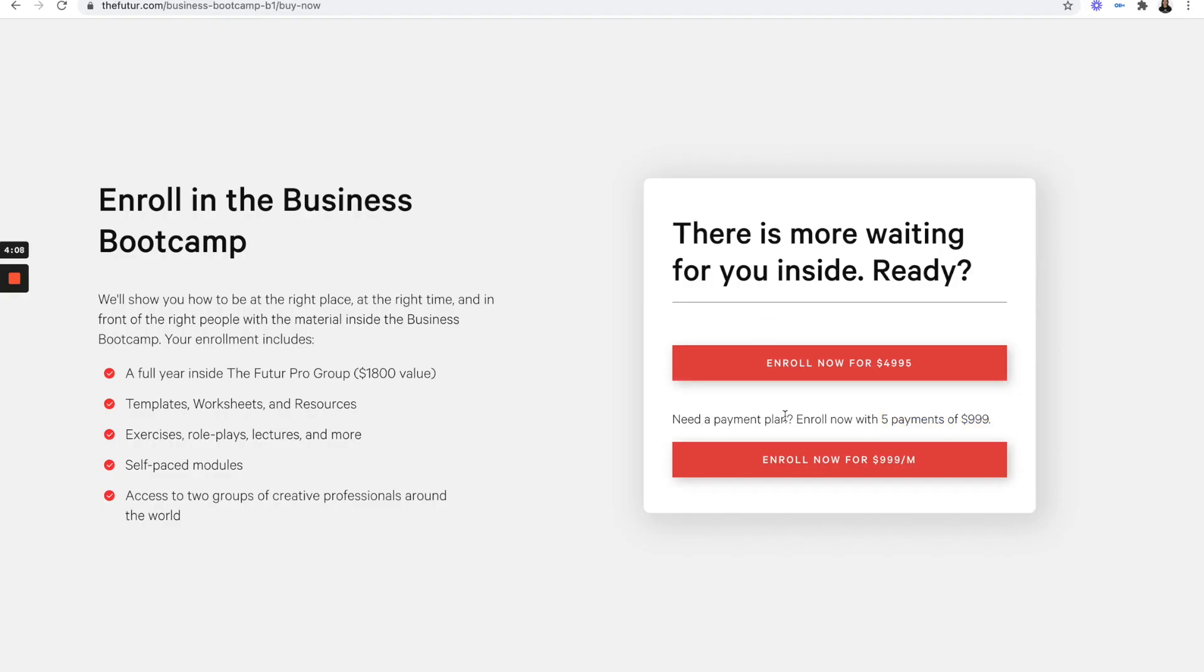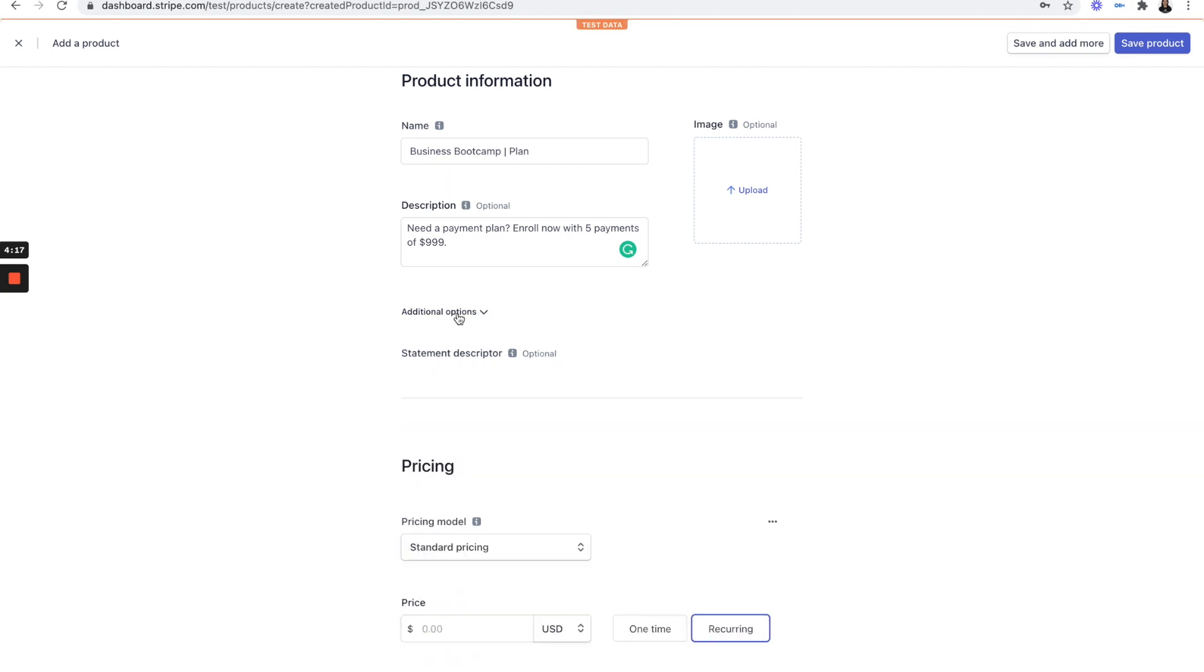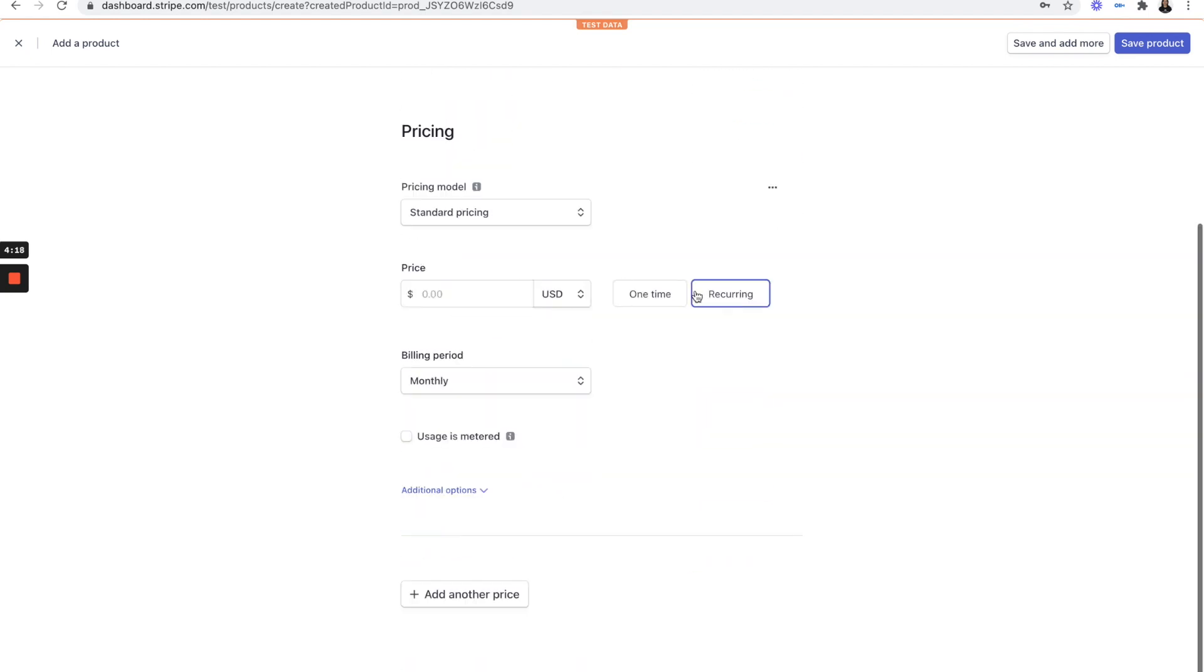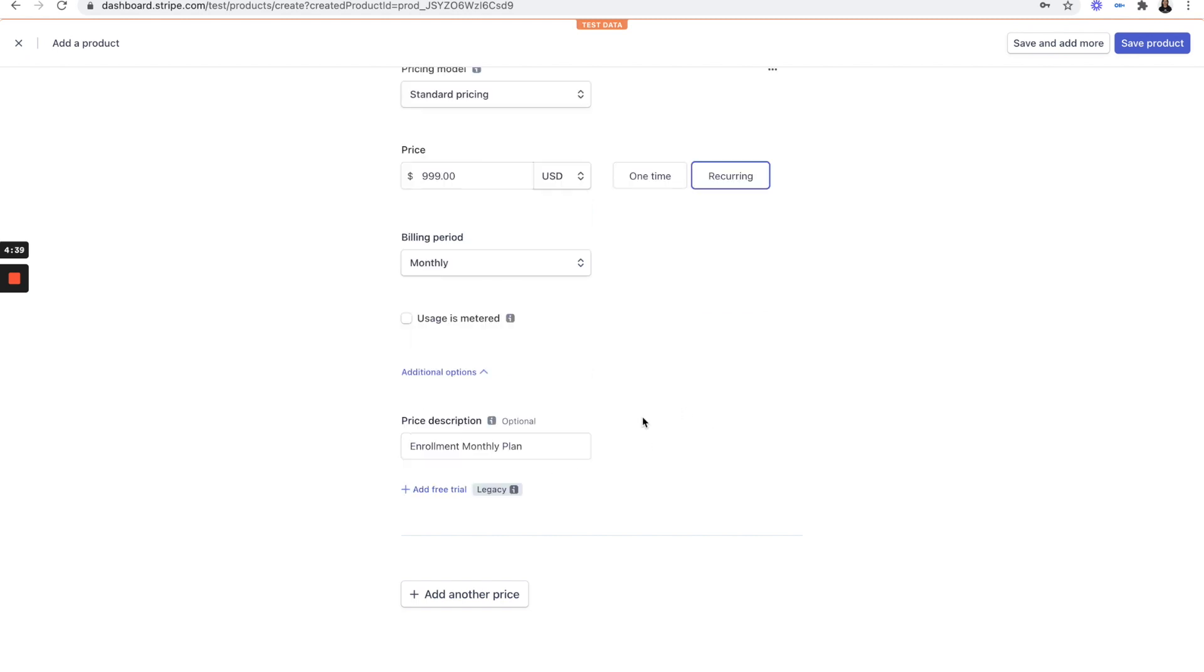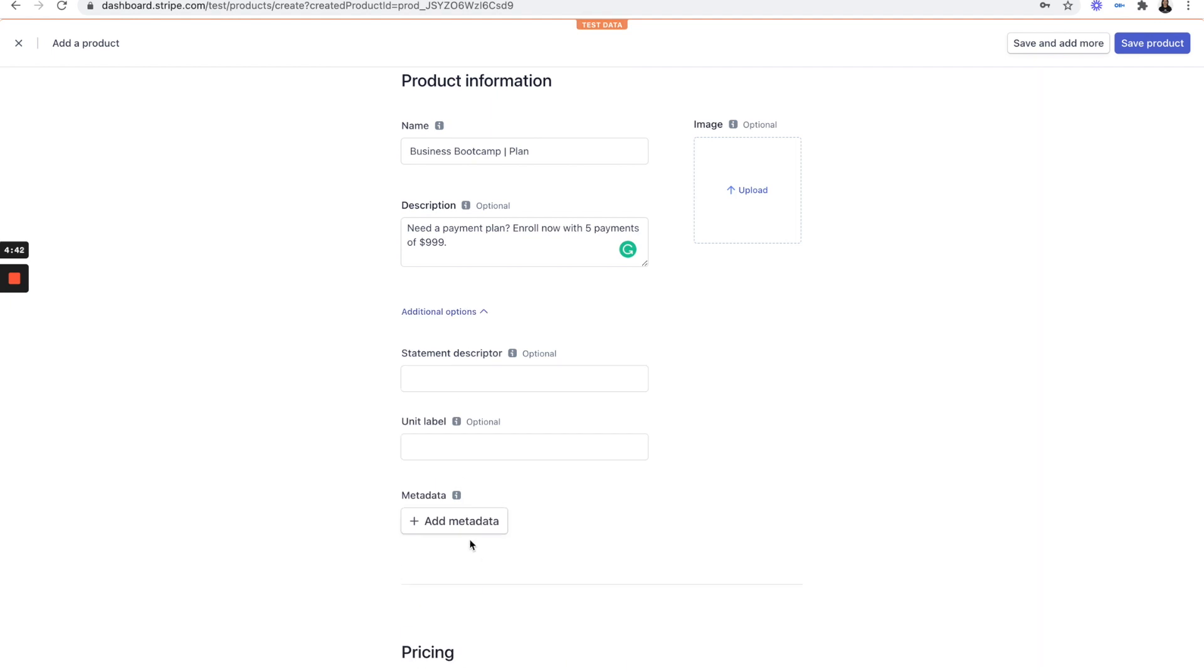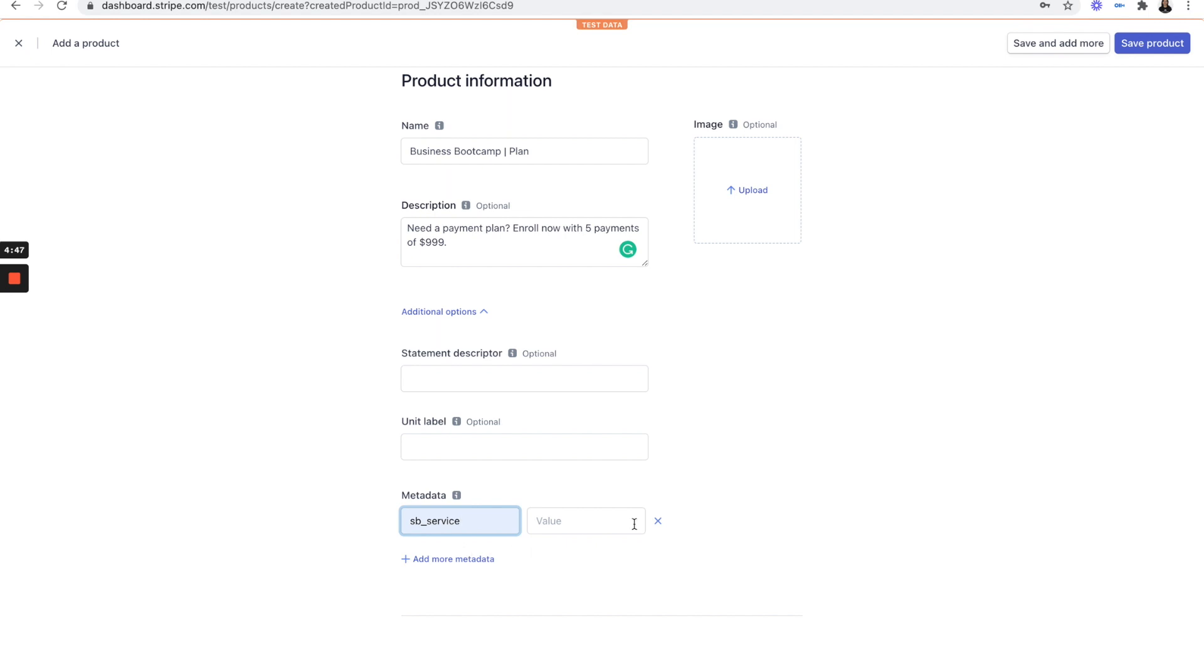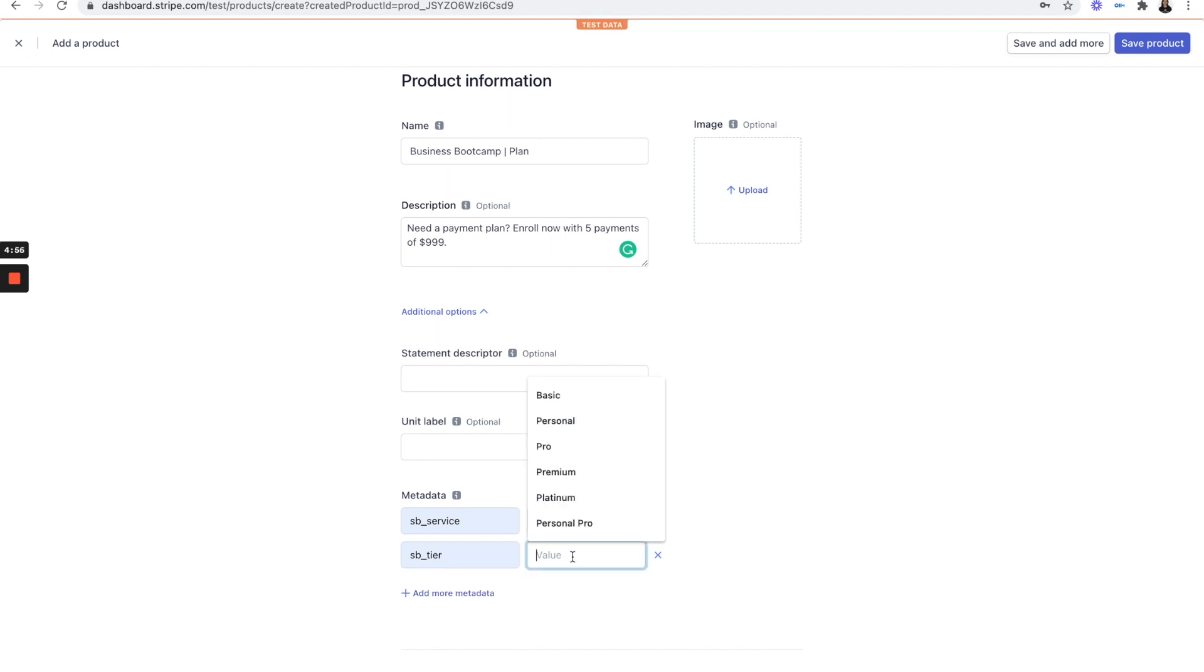Actually, let's say we need a payment plan and roll now. Let's set our price. So it's going to be recurring on a monthly basis for $999 a month. And then from here, let's go ahead and add our metadata tag. So we're going to have our overarching service tag, which we called future. Let's keep that consistent. And then we have an SBE underscore tier tag called payment plan.